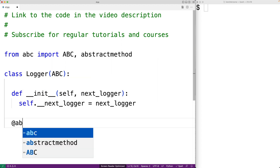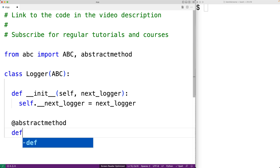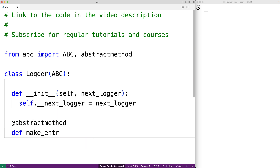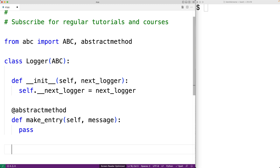We're going to make an abstract method called make_entry. This is going to specify exactly how the log entry is made. We're making it an abstract method because we're going to leave it to the derived classes to fill in how this method is going to work by providing a definition for it. So we'll say `def make_entry(self, message)` and for this definition we'll just say pass. The log method is going to specify the logic for passing on the request to the next logger in the chain, and we're going to use the make_entry method in this method to actually make the log message occur.